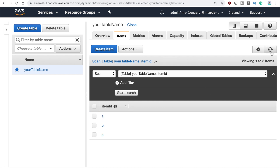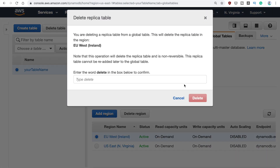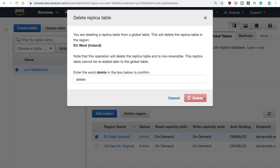When you want to clean up, you first need to delete the global table replica region before you can delete the CloudFormation stack. So first delete the region replica, and then it will let you delete the whole stack. Keep that in mind if you try this out and want to remove it.